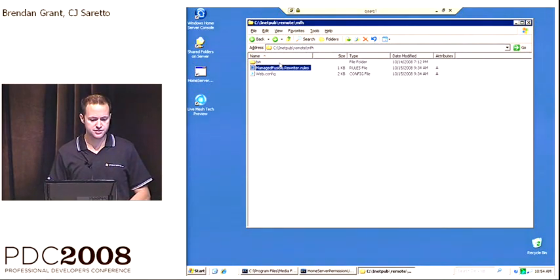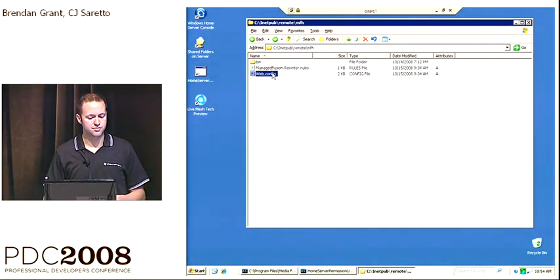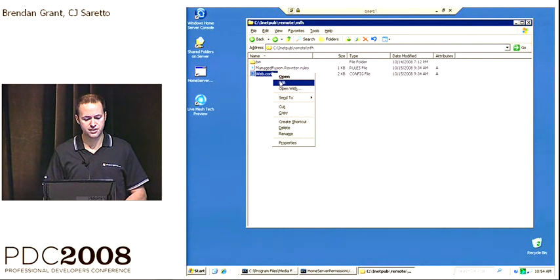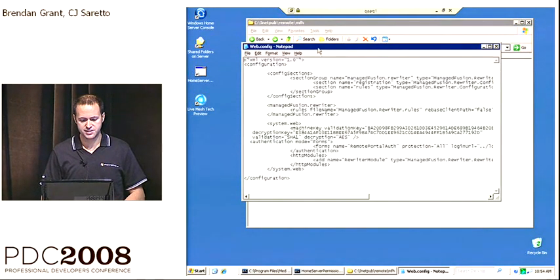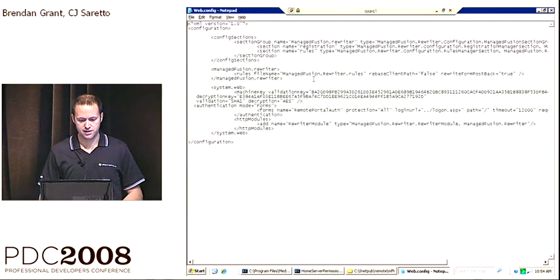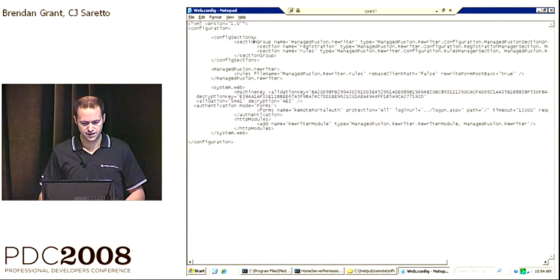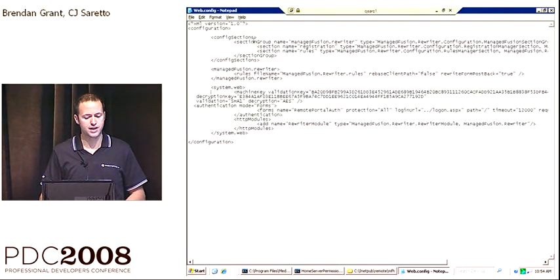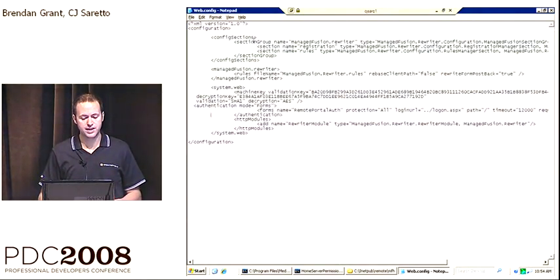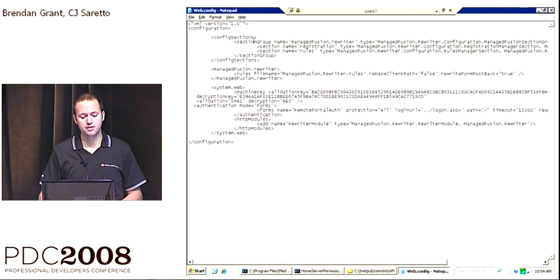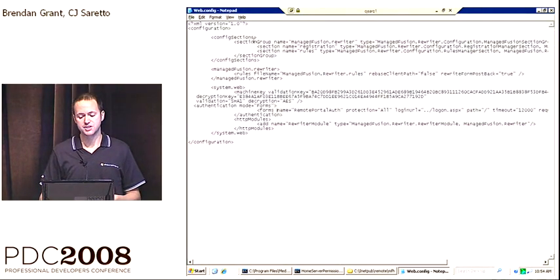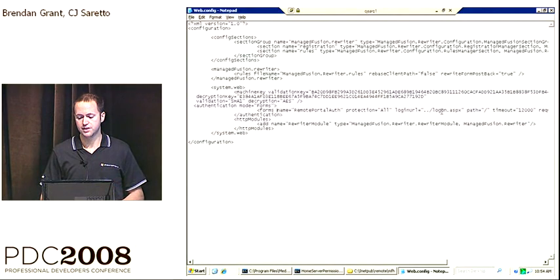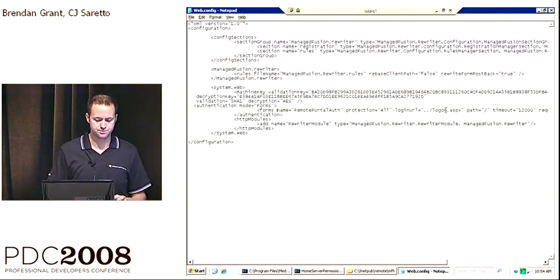And then you're going to need to configure this site to work with our Windows Home Server single sign-on. To do that, we have the standard ASP.NET web.config file. And you'll notice inside of this file that we have, in system.web, we have your machine key. And we have specified a form for authentication. And that form points to the Windows Home Server logon page.